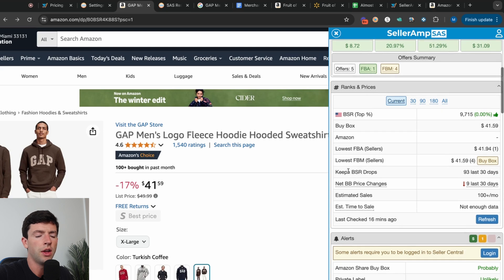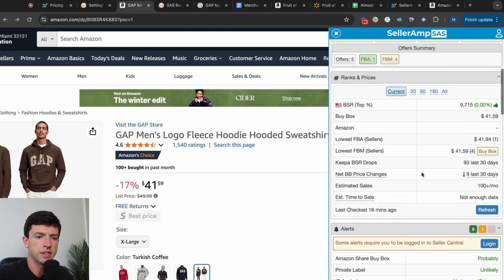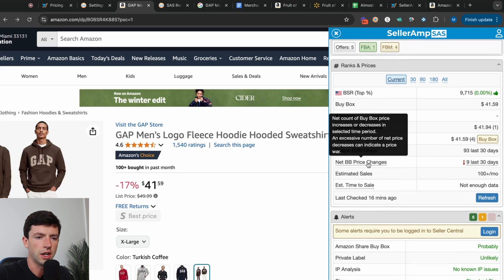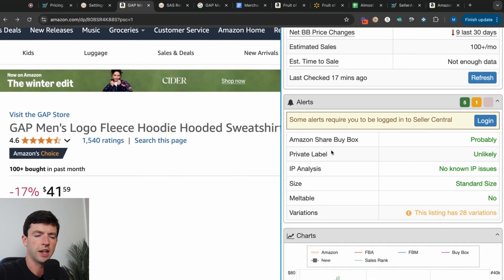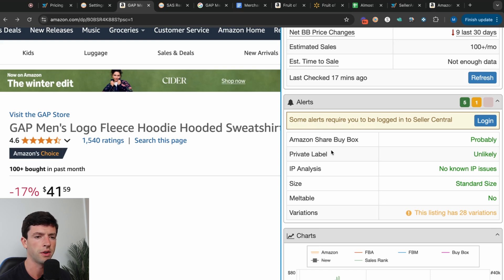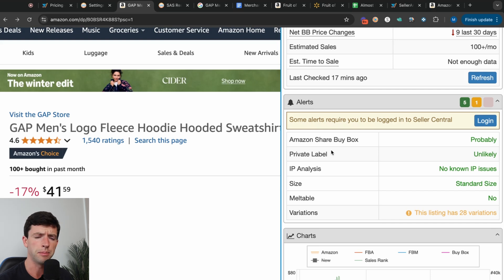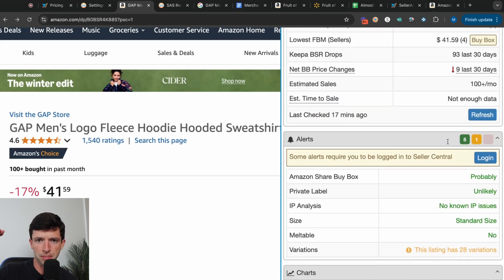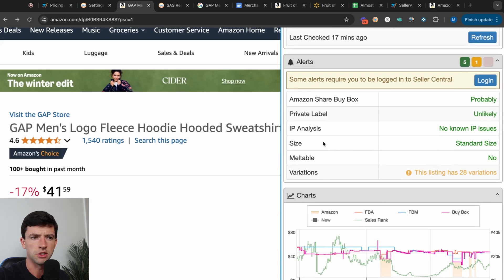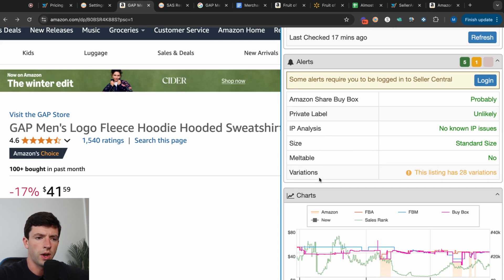You can also see the lowest FBA seller, the lowest FBM seller, and keep a BSR drops. I don't recommend paying much attention to the BSR drops or net buy box changes. We can see alerts down here as well — whether Amazon is sharing the buy box, whether it's private label. If it says private label, verify whether the brand is the only one getting the buy box. The IP analysis section will show an IP alert if there are suspected IP issues. Standard size versus oversized affects fees, and you can see whether a listing has variations. The BSR does not change for different sizes and colors — what changes is the data on the chart per variation.